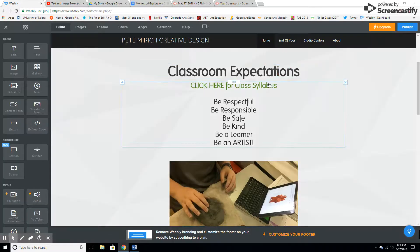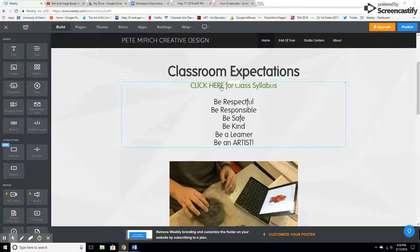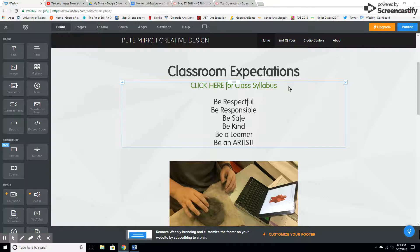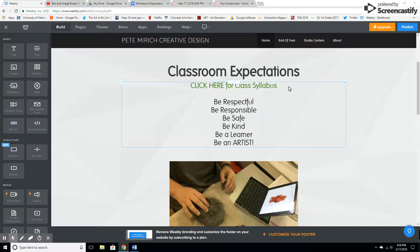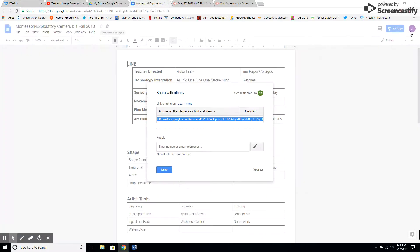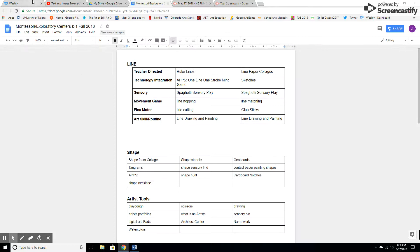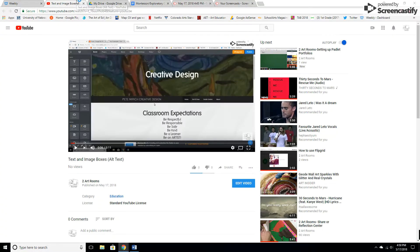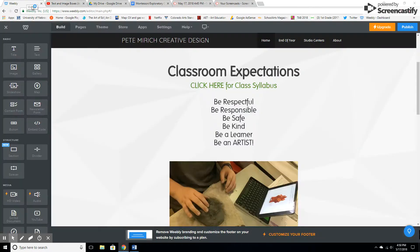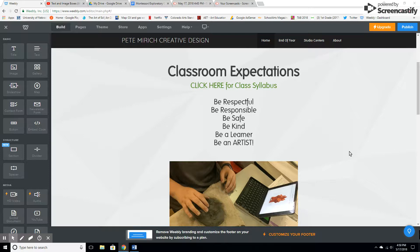That is one way using Google Documents. You could do that with Google Slides or any type of Google document as long as it has that share button up there. It's really easy to do that. In the next video I'll show you how to do it with a Word document, which is pretty similar.